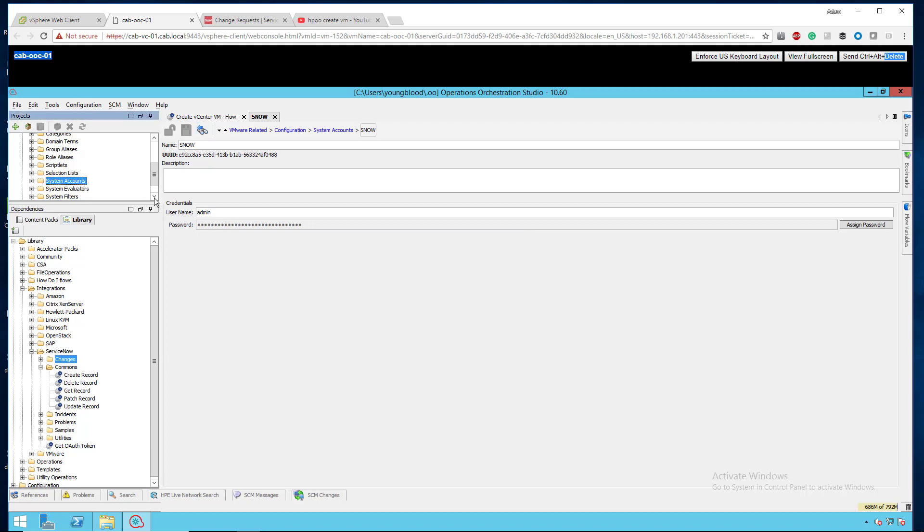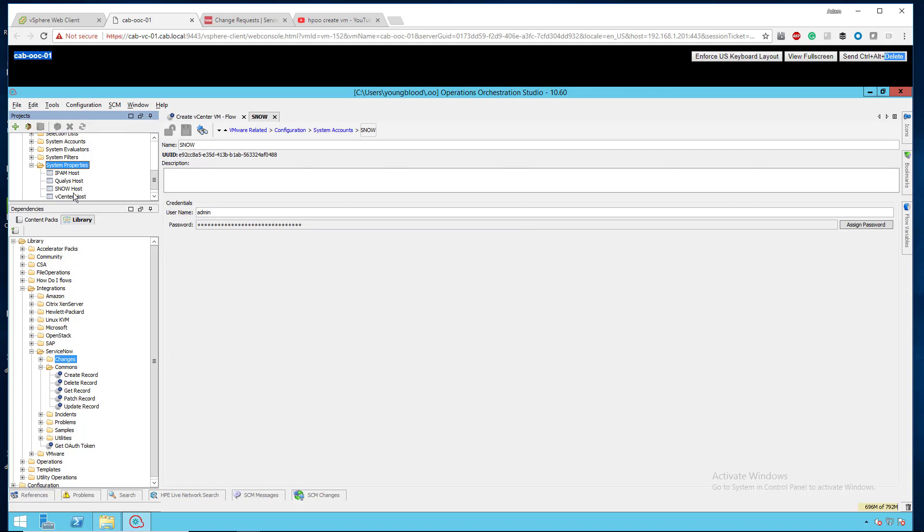We want to do the same thing if we scroll down some more to system properties. I actually want to add those hosts, so you can see I have an IPAM host, Qualys host, ServiceNow host, as well as that vCenter host that I want to show right now.